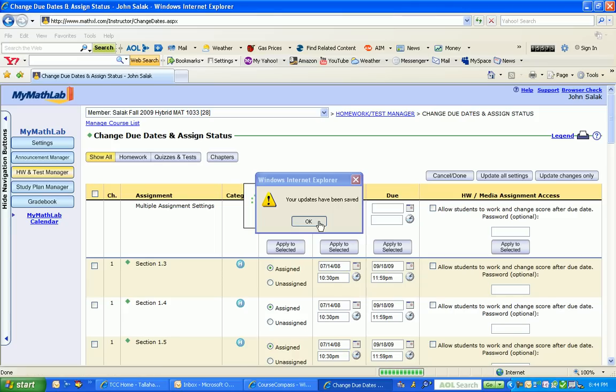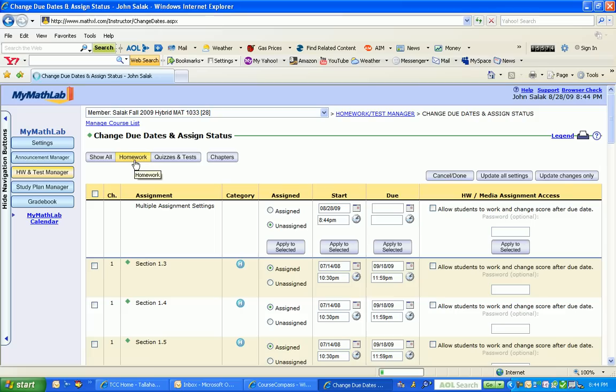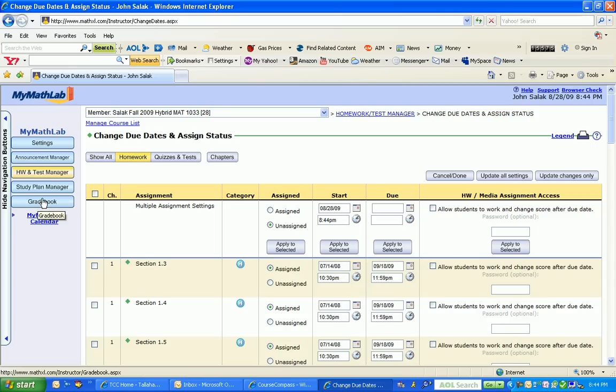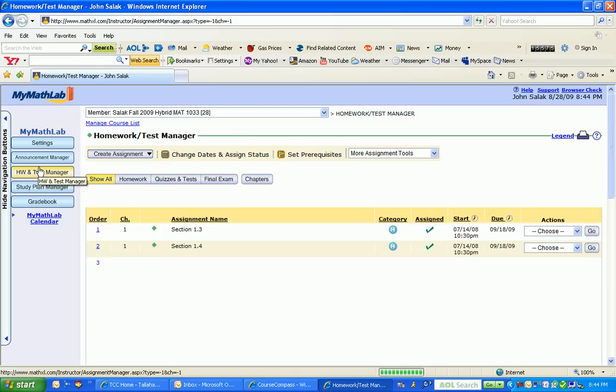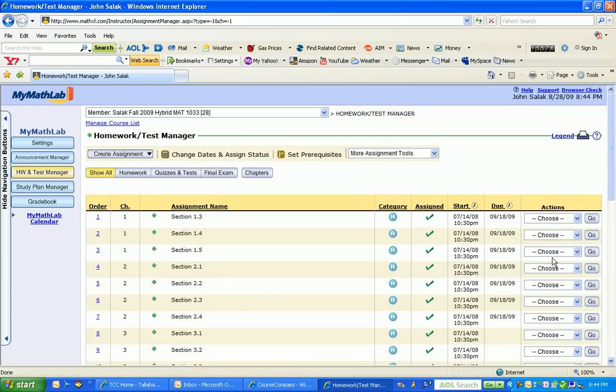What I like to do is go back to the Homework button. I always double-check that it did what I thought it did, so I'm going to go back to my Homework Manager and verify that it did everything. It did, so we are done.